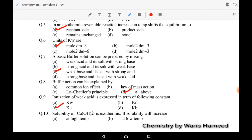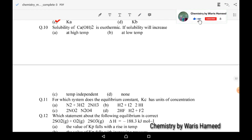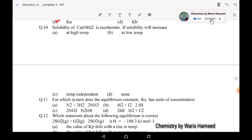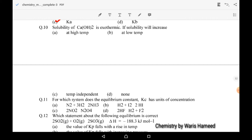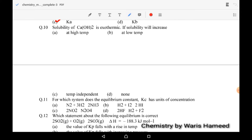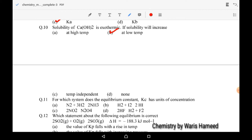Tenth MCQ: the solubility of calcium hydroxide is exothermic. When we decrease the temperature, its solubility will increase. So at lower temperature its solubility will be high. Option B is correct. Eleventh MCQ: for which system does the equilibrium constant Kc have no units? There are two conditions: first, when the number of moles of reactant and products are equal, Kc will have no unit.